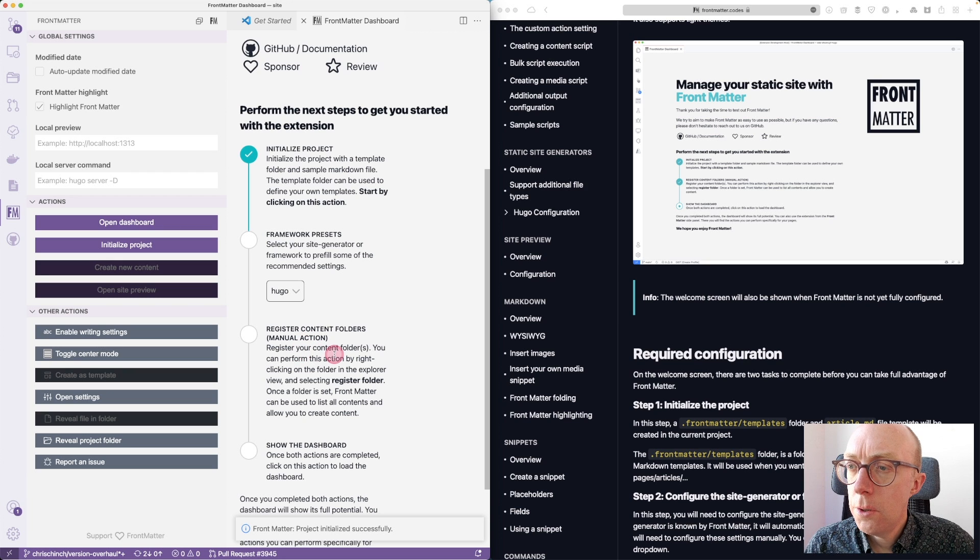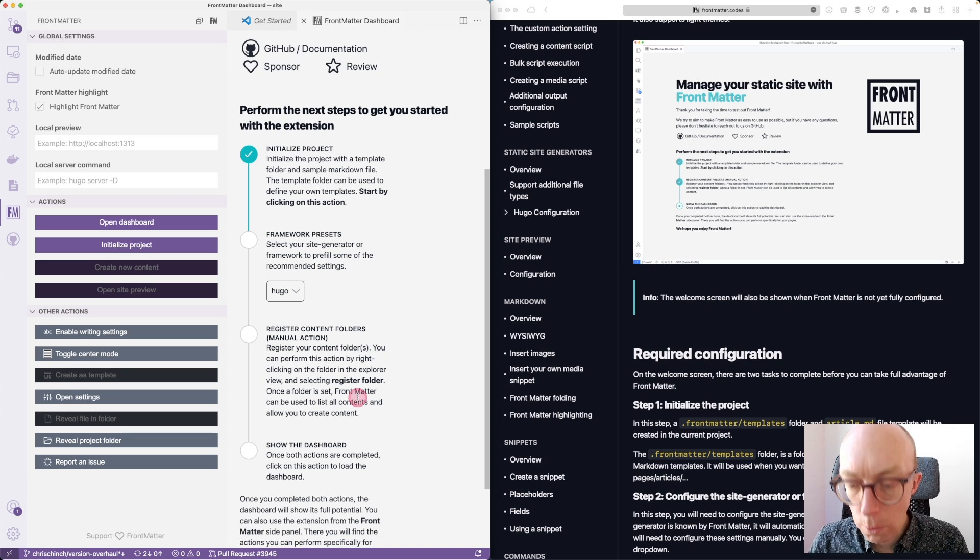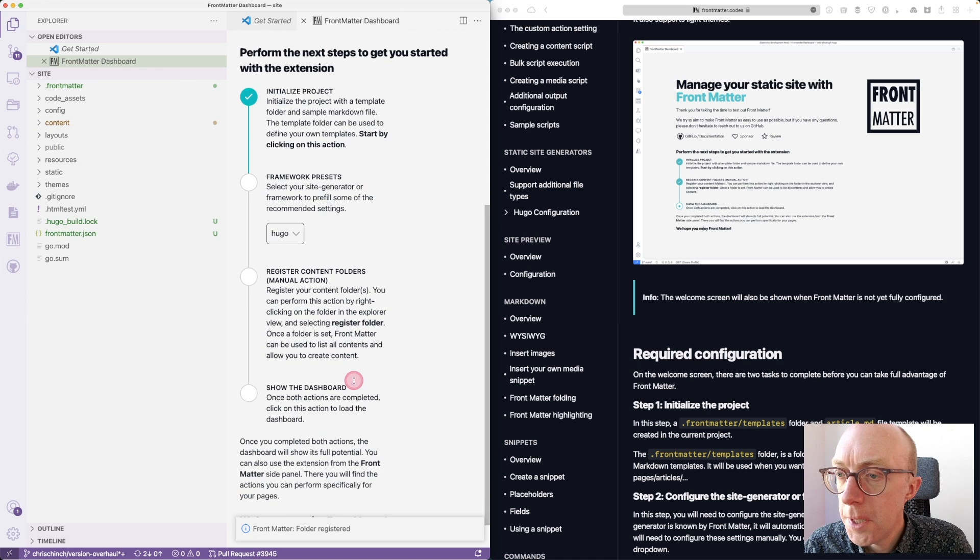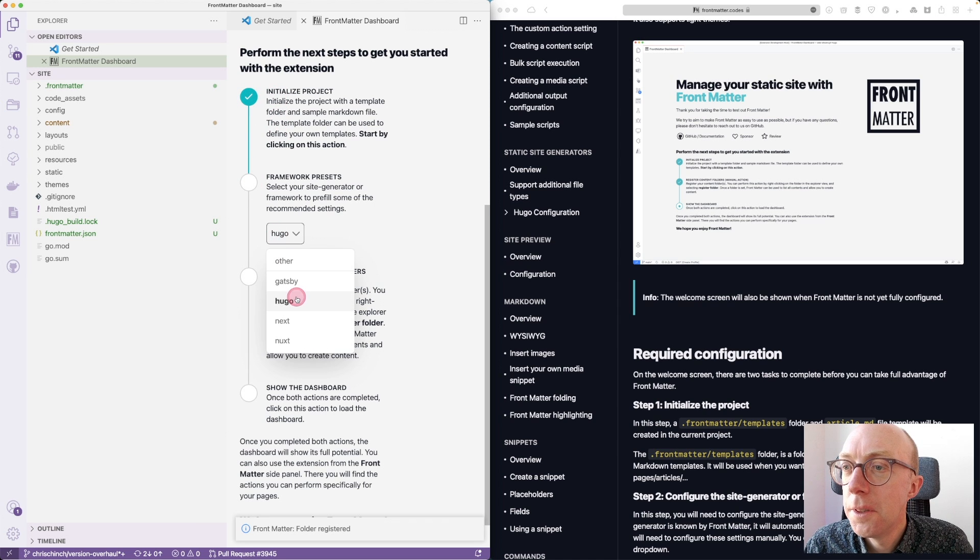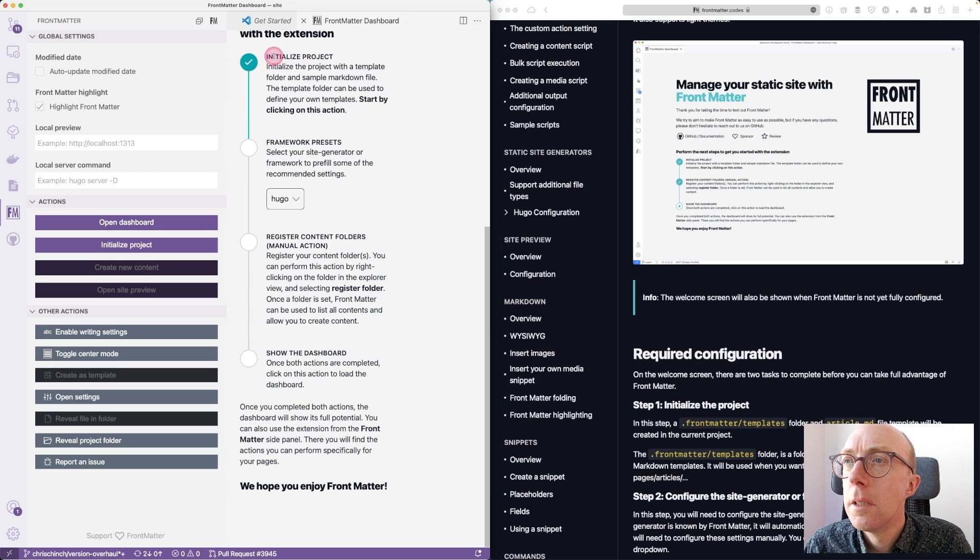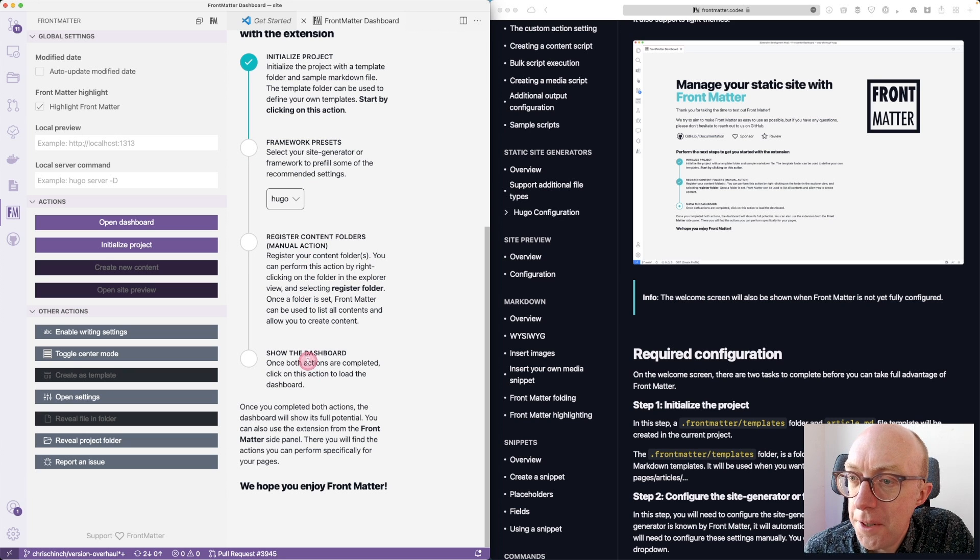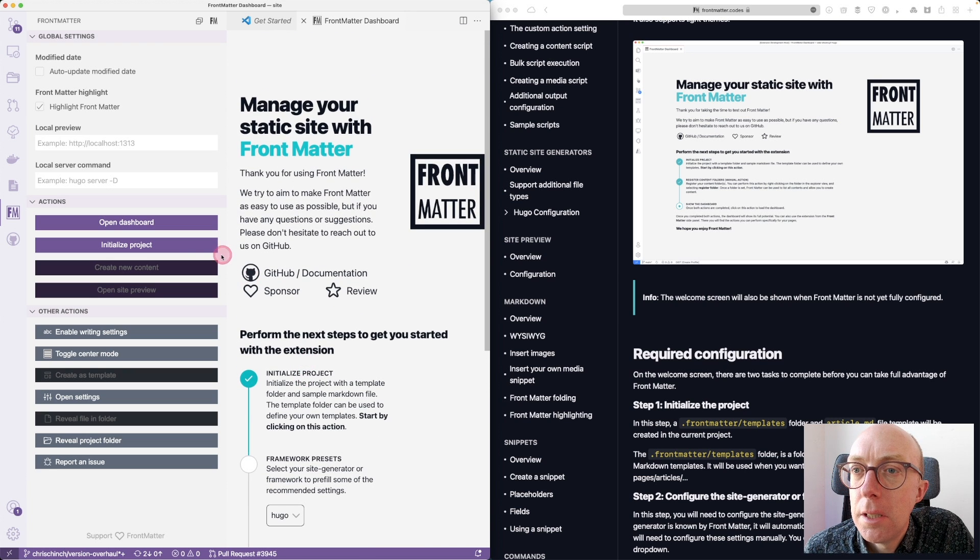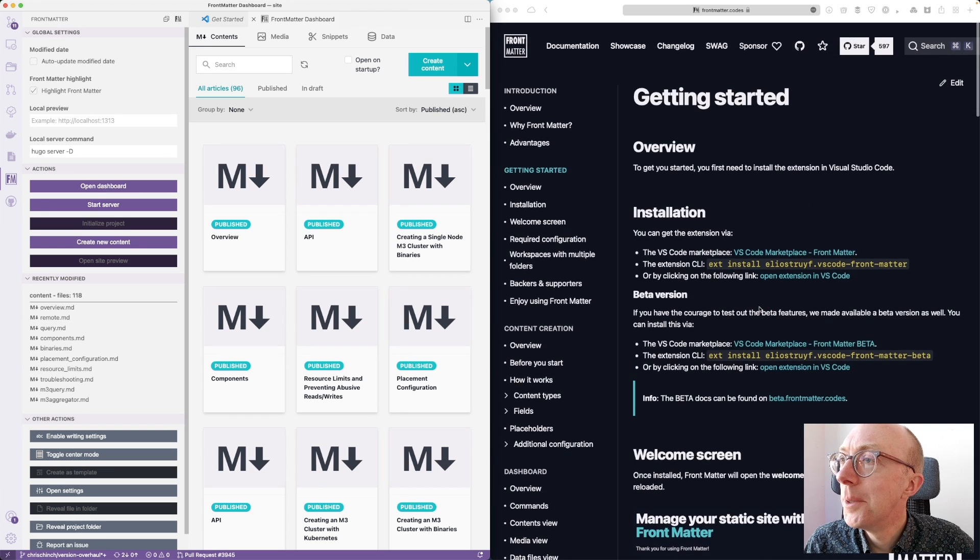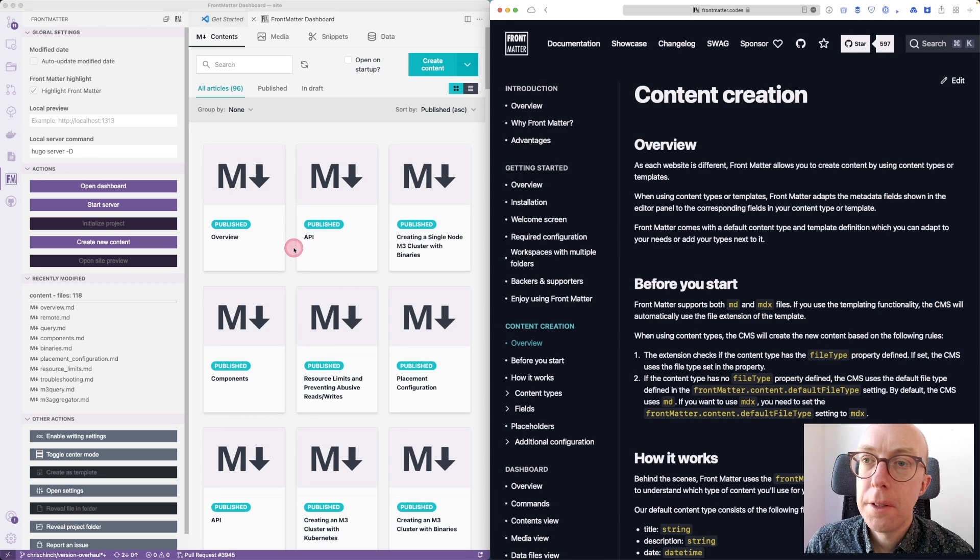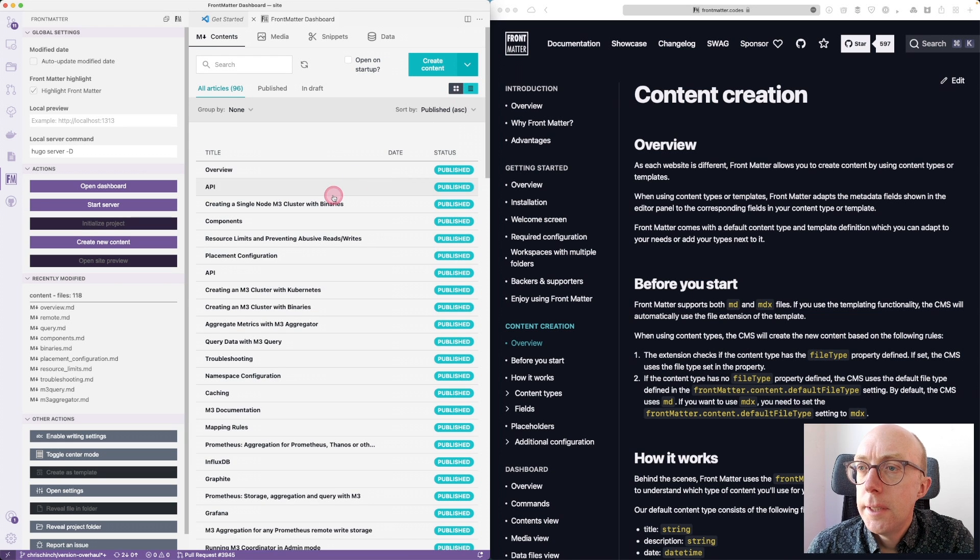Is it going to work or should we use something different? It's mentioned that it supports it but I see nothing explicit telling us what to do. So for now I could switch to a Hugo project. Initialize the project. It's Hugo. Don't appear to be able to click that. Register content folders. Manual action - register your content folder. You can perform this action by right clicking on the folder in the Explorer view. That's pretty cool. This one - register folder, show the dashboard, click on this action. Don't appear to be able to. I could click on those ones but not anything else. I do not appear to be able to get this to finish. That was odd - I just did that again and it did work.